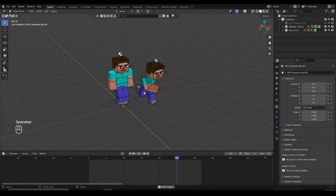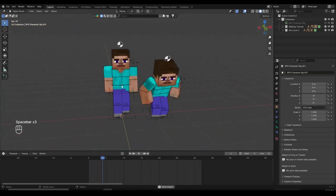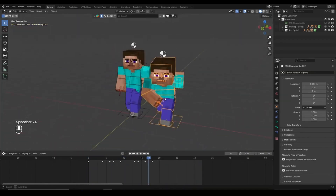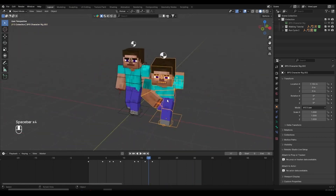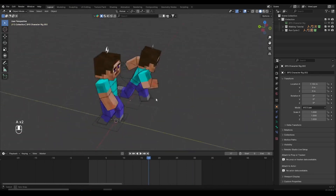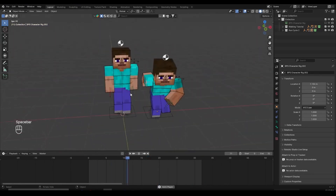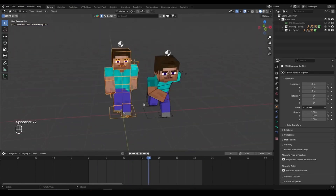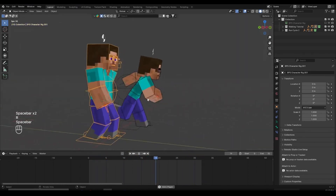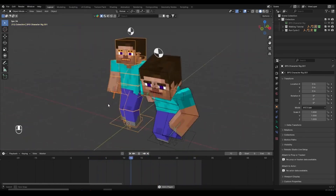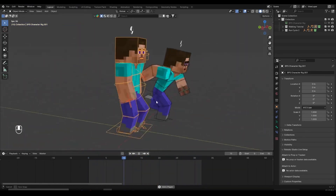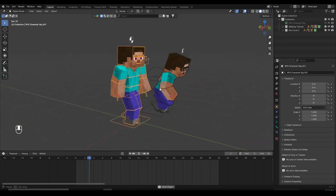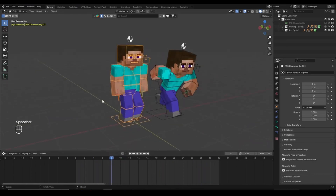Right here I have two of my animations — the walk cycle and the run cycle. I'm using the BPSRig version 4. I have tutorials about those, so if you don't know how to make them you can check out the description. But if you're too lazy to follow along, you can join my Patreon and download those animations from there.